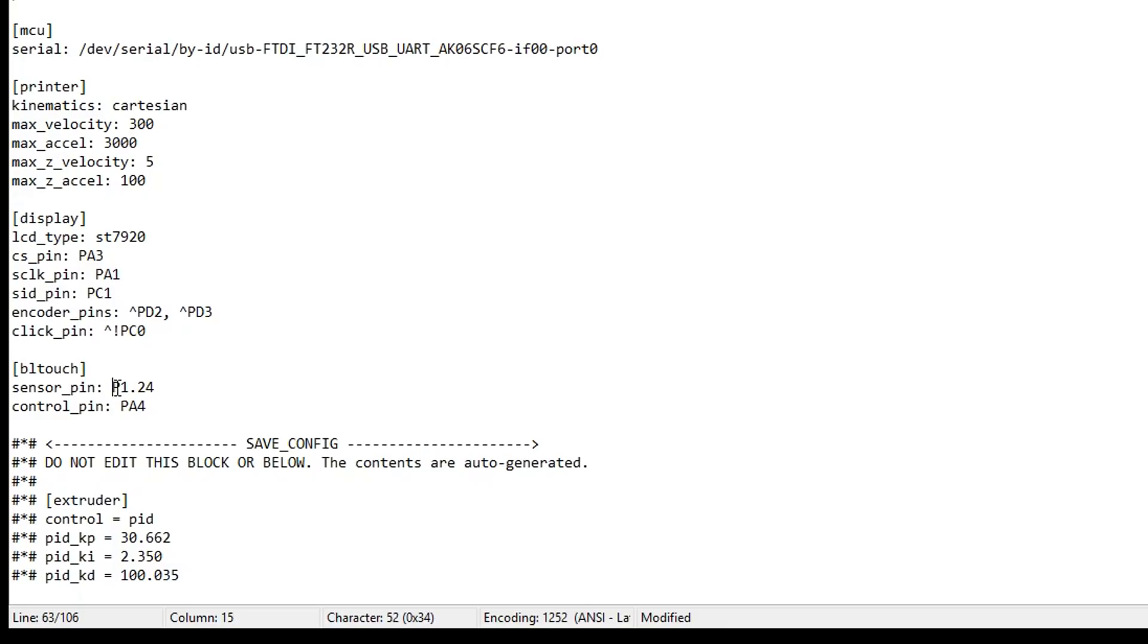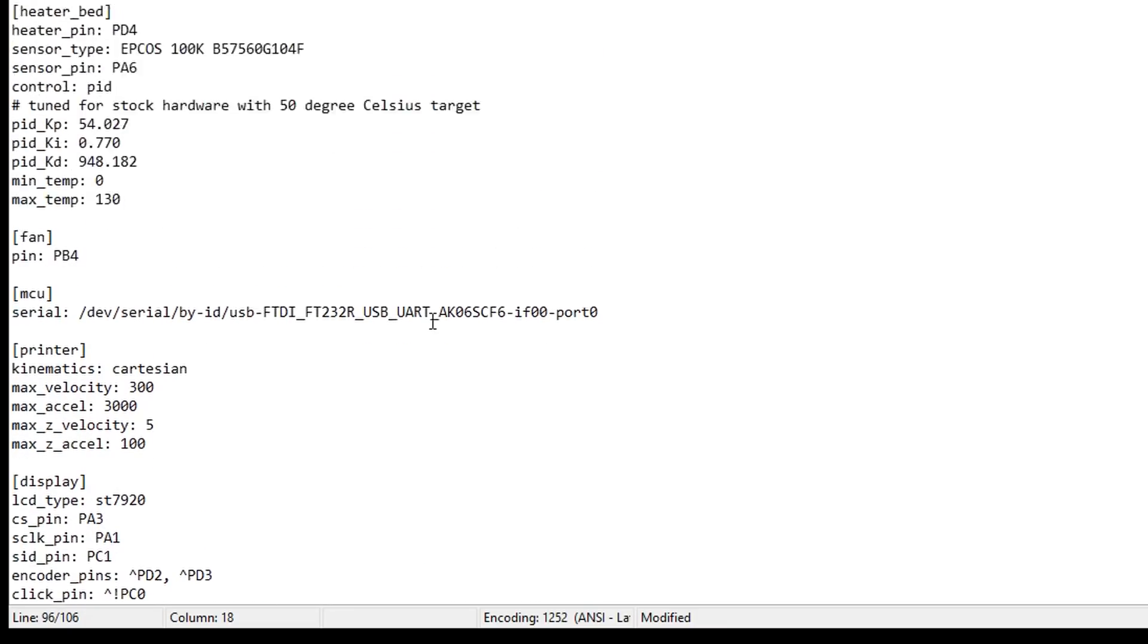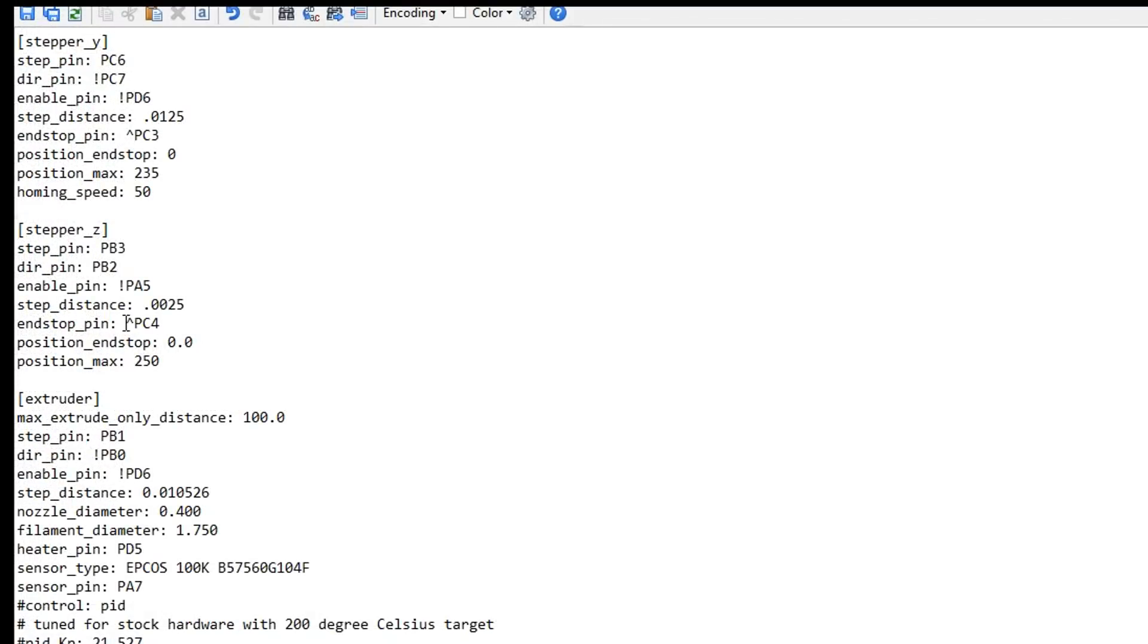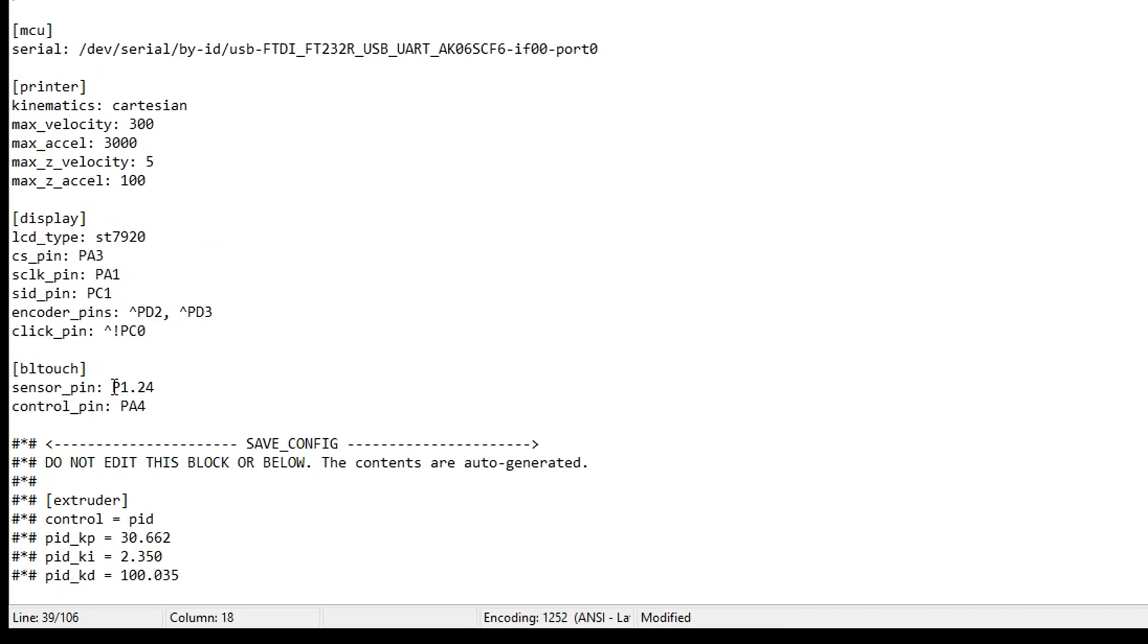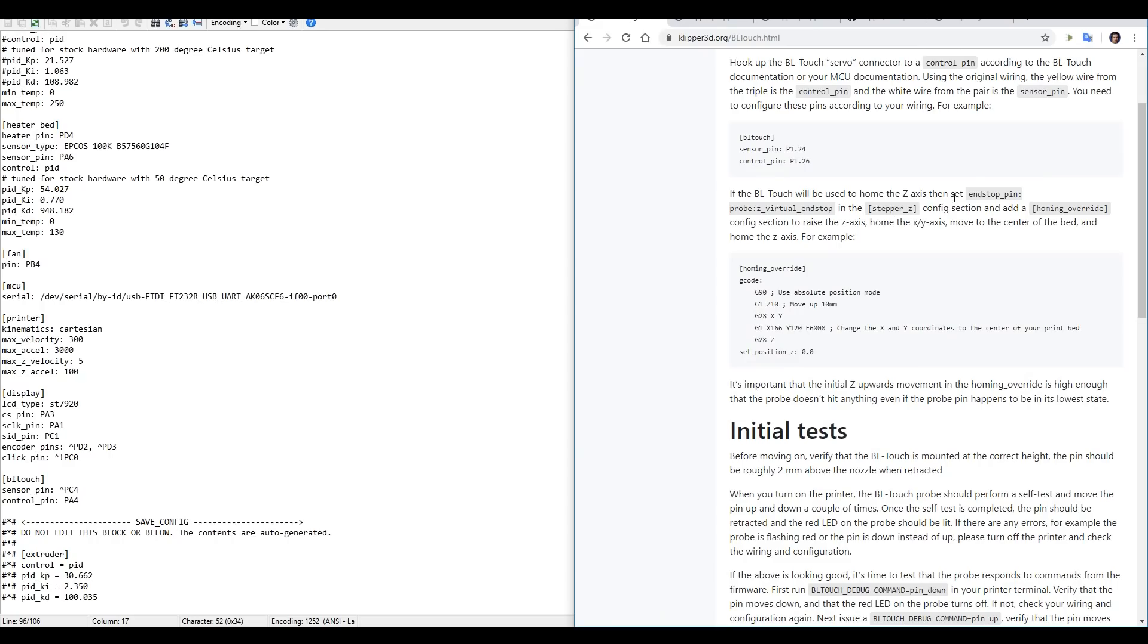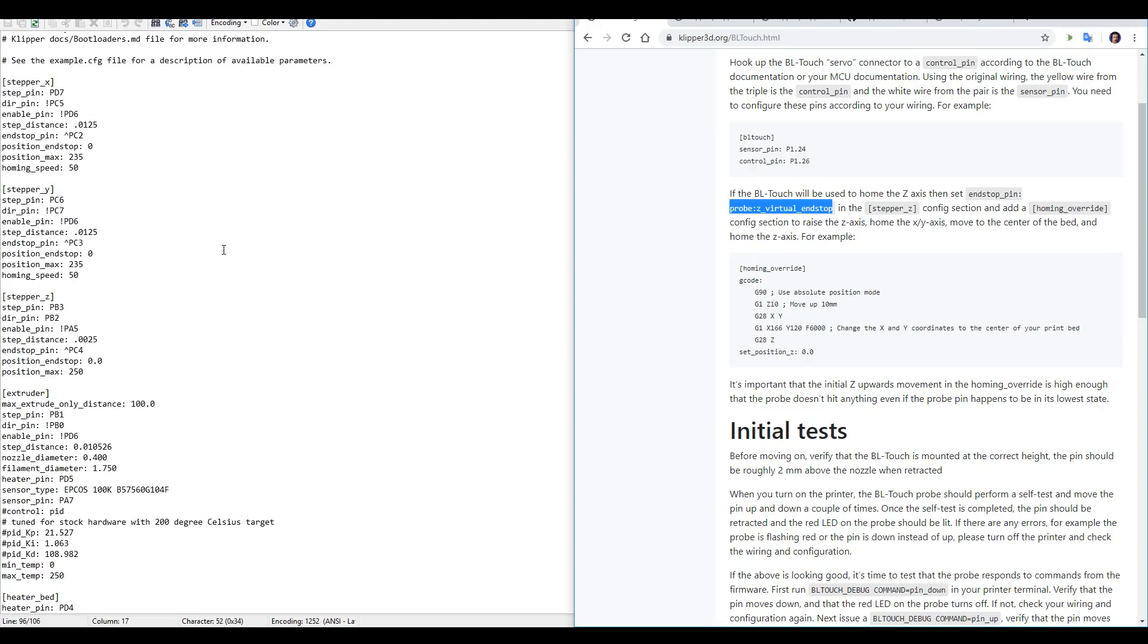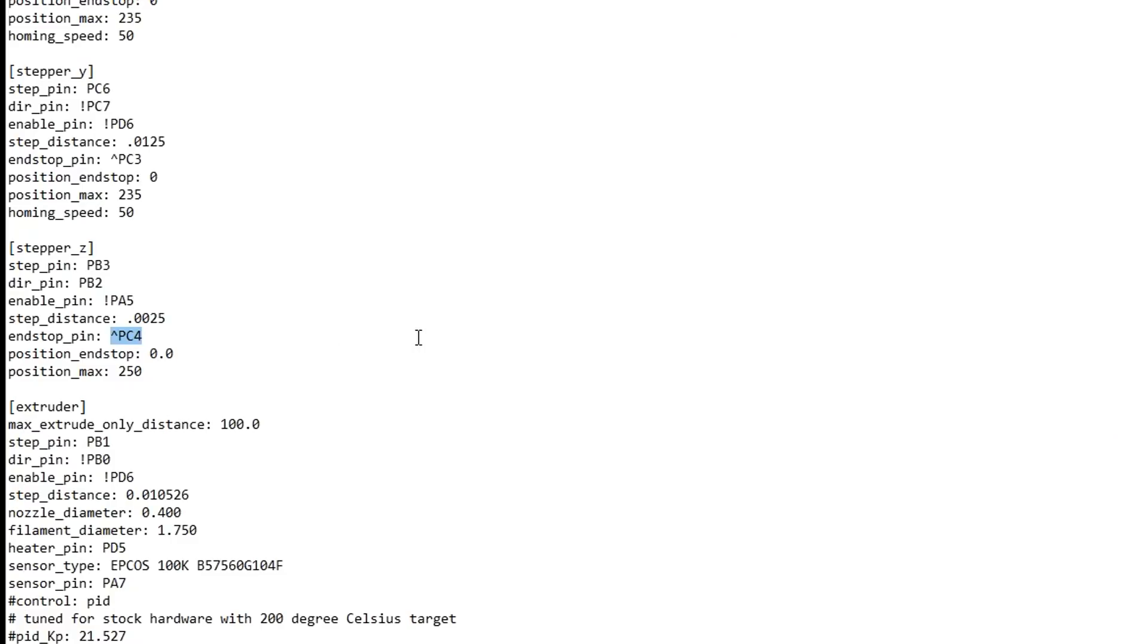Now, the sensor pin is the one that plugs in where the Z endstop used to be, so we'll scroll up to that section, and here we can see it's PC4. So we will copy this, come back down, and paste it over the top. Next up, under the Z axis, we need to tell it that the endstop pin is now a probe Z virtual endstop. So we'll copy this, head back up to that section, and paste in this text over the top.